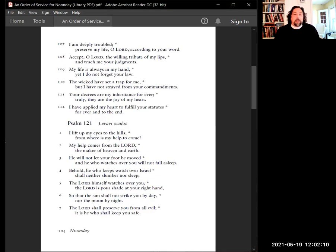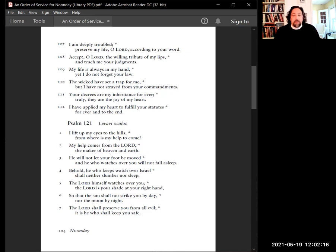I am deeply troubled. Preserve my life, O Lord, according to Your word. Accept, O Lord, the willing tribute of my lips, and teach me Your judgments. My life is always in my hand, yet I do not forget Your law.